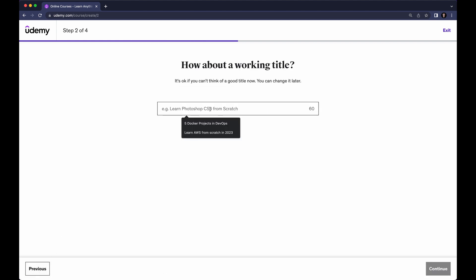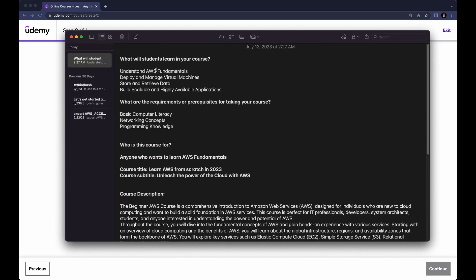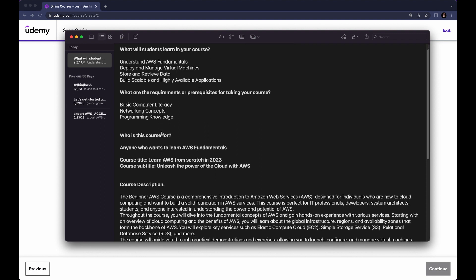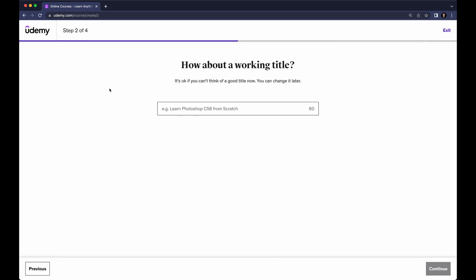Next we need to give the title for this course. As you can see the example is 'Learn Photoshop CS3 from Scratch.' I want to give the course title 'Learn AWS from Scratch 2023' — I have it saved on my notepad to save time. AWS is a cloud computing service.